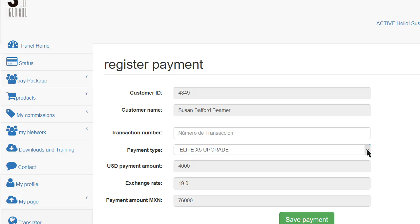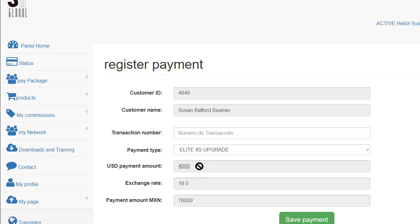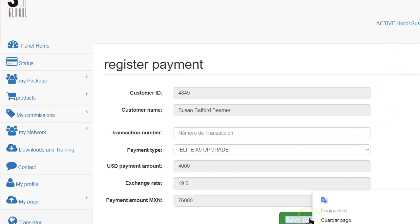You just want to make sure and verify all these things. These numbers right here are not going to make any difference to you right now because these are an upgrade for me. And then you would just basically save payment.